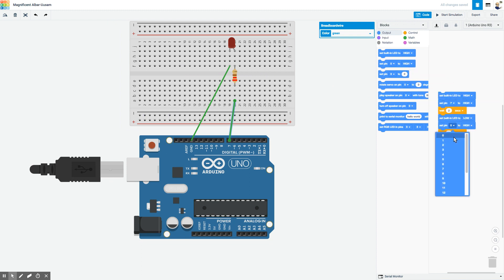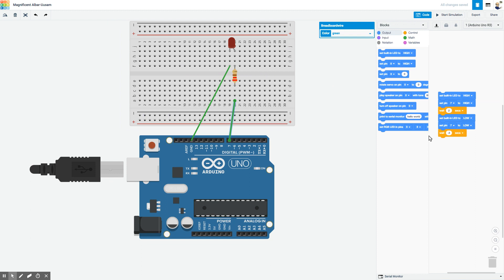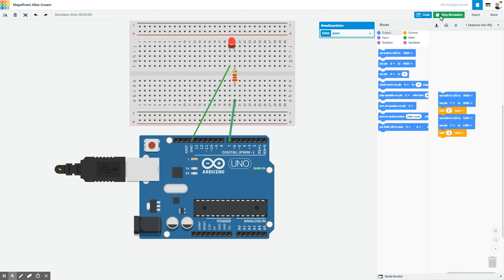Sure enough, if I start the simulation, you can see that this is blinking at the same time that this is blinking.